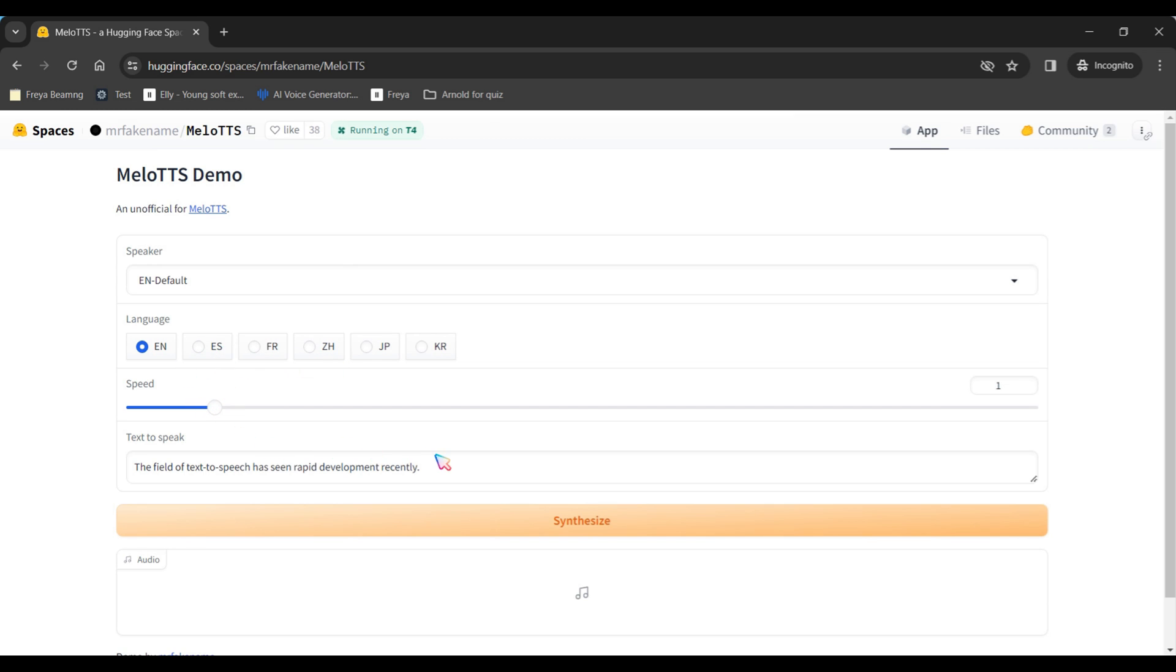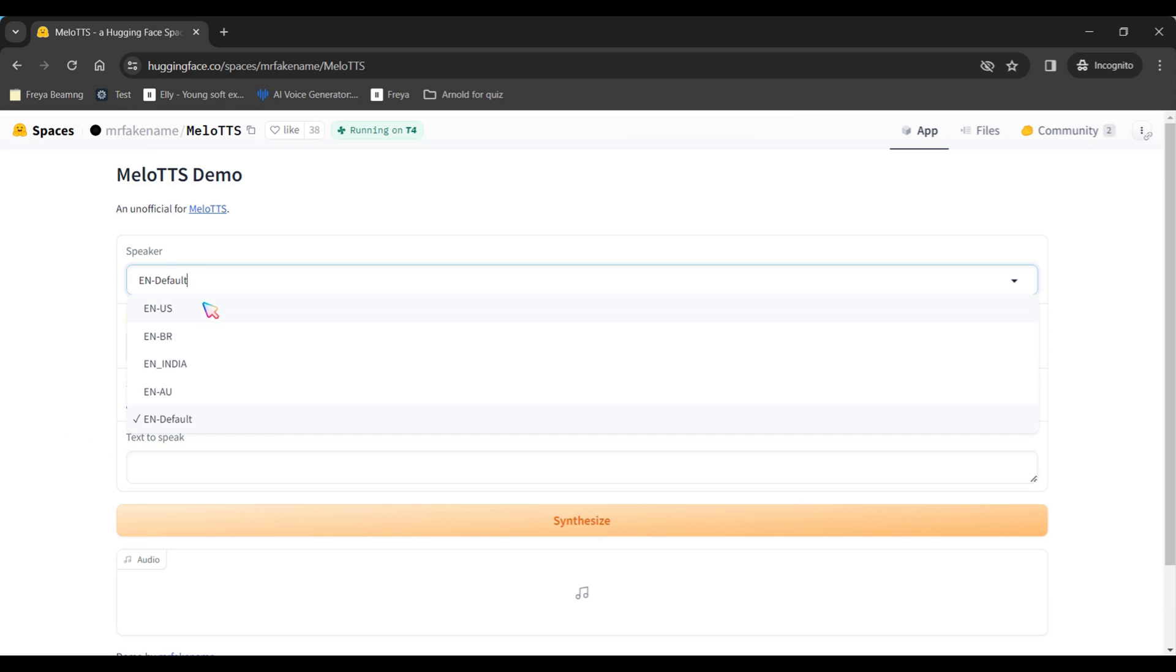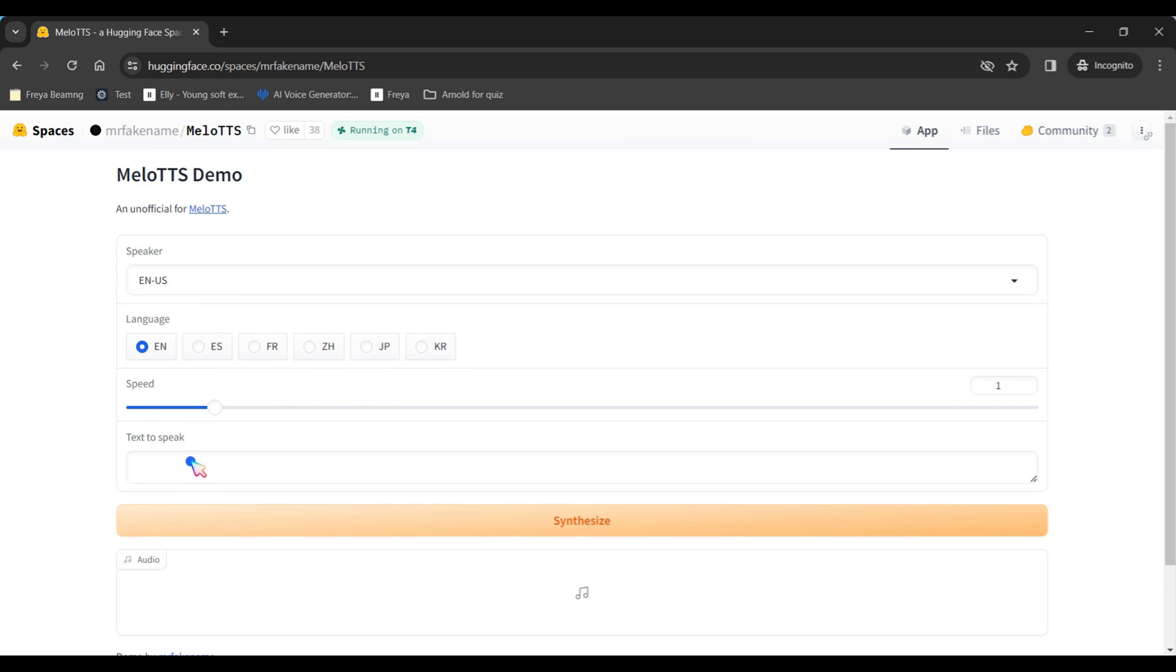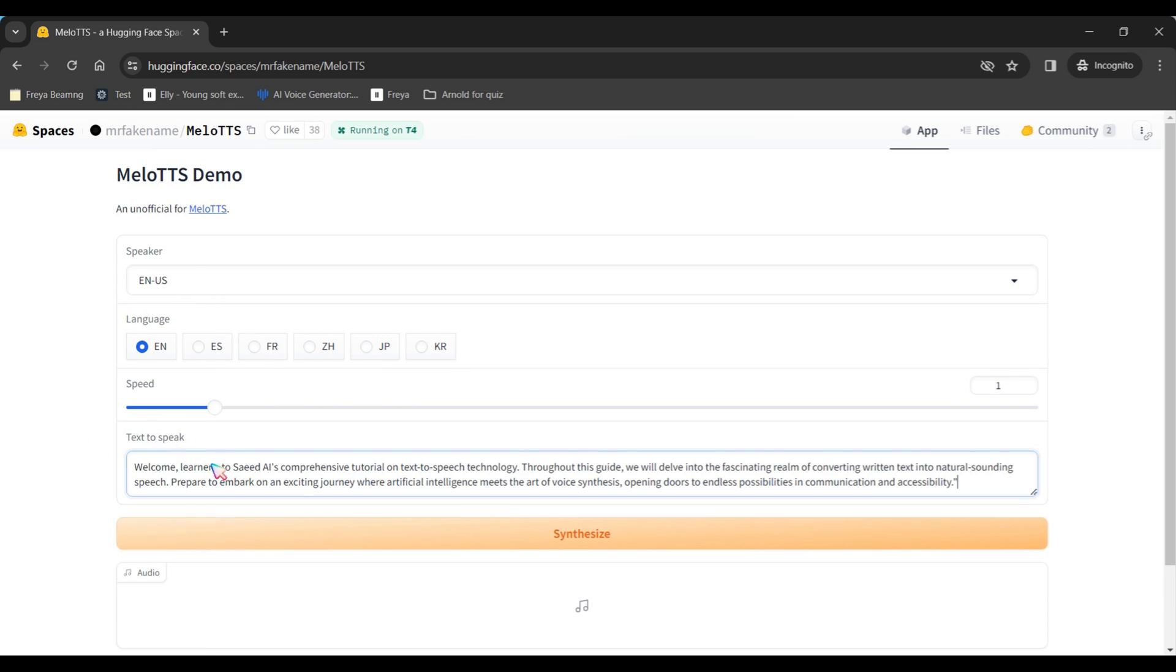Next, adjust the speech speed and paste your script. Finally, click on the Synthesize button.